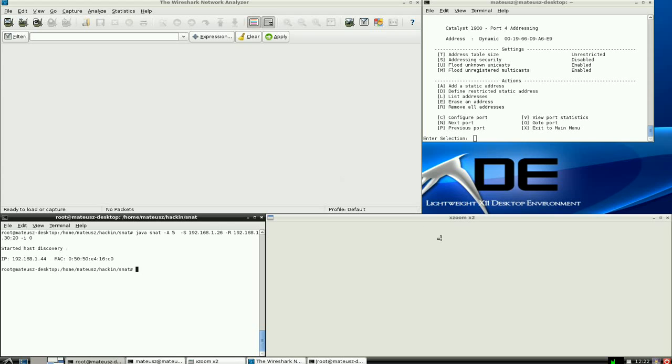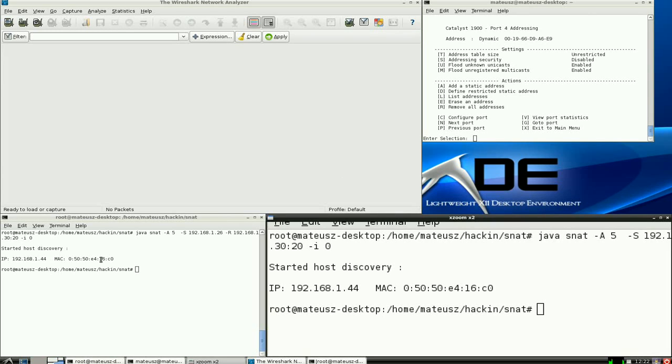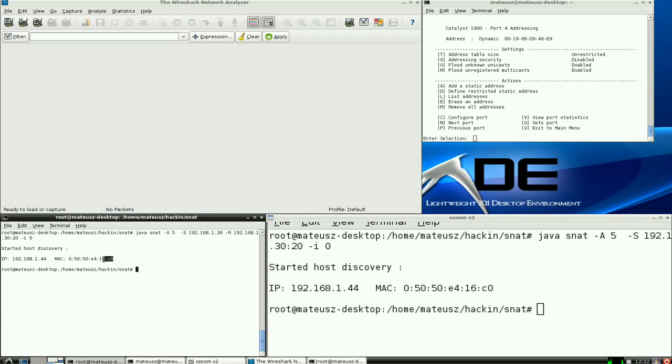So first of all, I have scanned my network to look for my switch because I never remember what IP address it's on. It changes every time I start it.